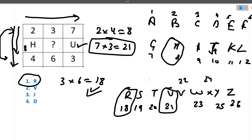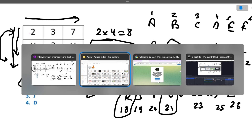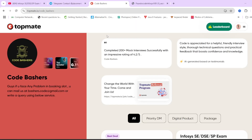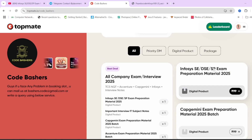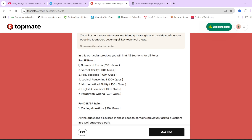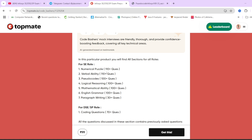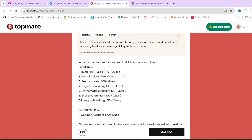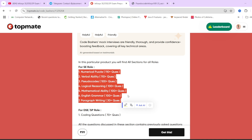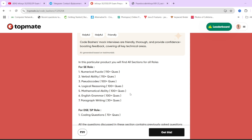Many of you were asking where to prepare for the Infosys exam. We have prepared Infosys SE exam preparation material on our Topmate page of Code Bashers, designed for 2025 batch students. This material covers all sections in your exam: Numerical Puzzle, Verbal Ability, Pseudo Codes, Logical Reasoning, Mathematical Ability, English Grammar, and Paragraph Writing — all seven sections. For every section there are 100+ previously asked Infosys questions.